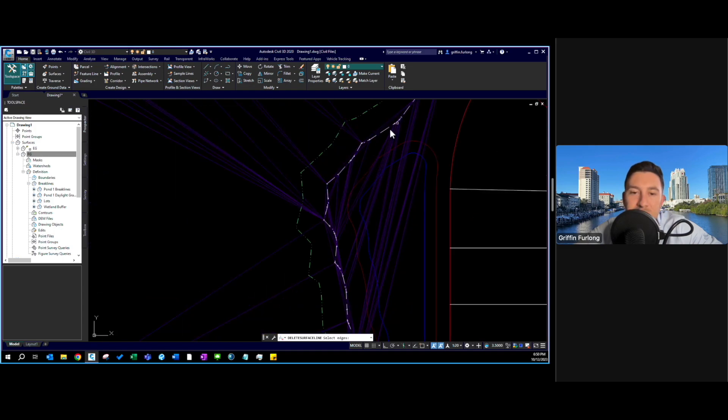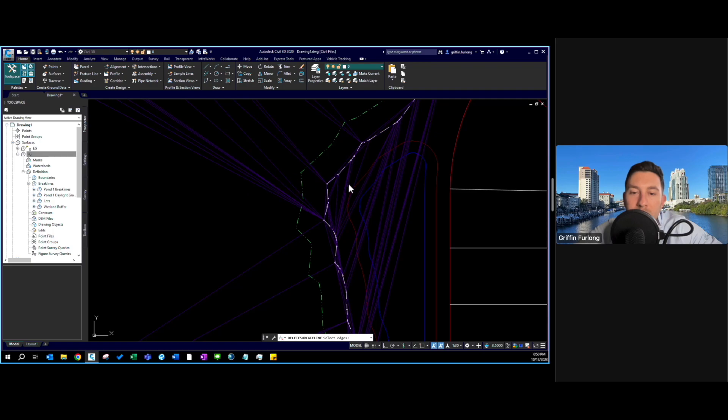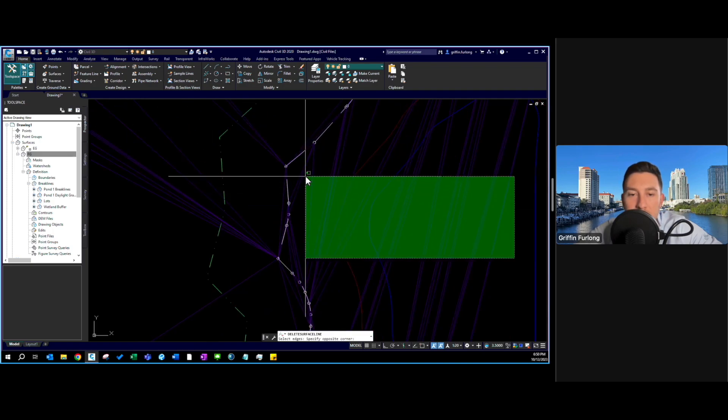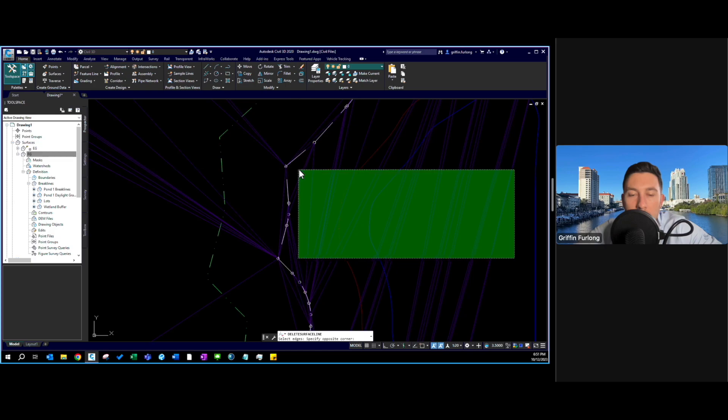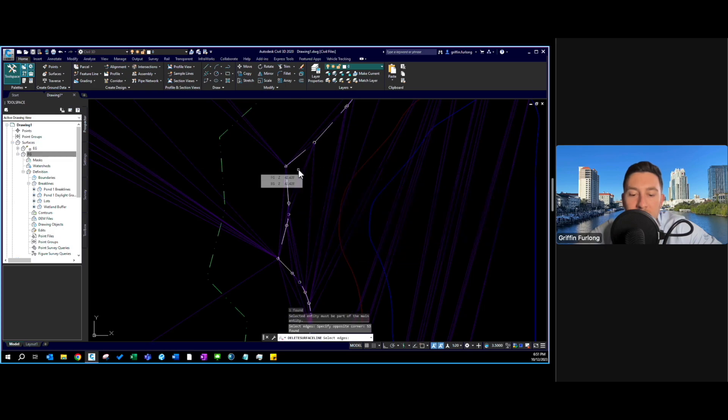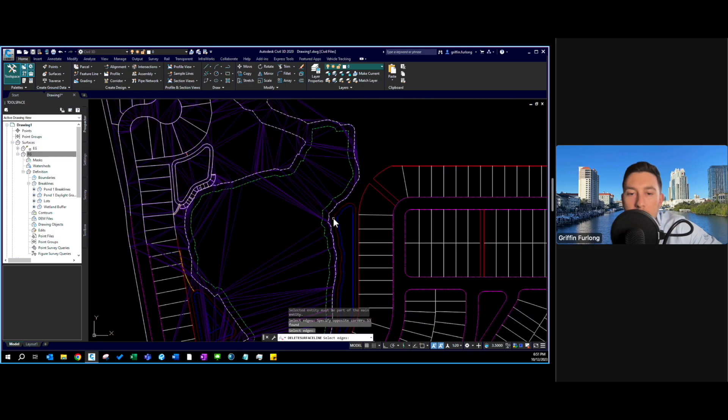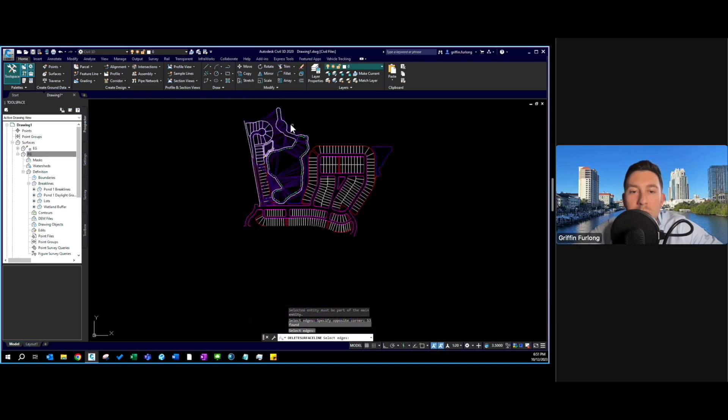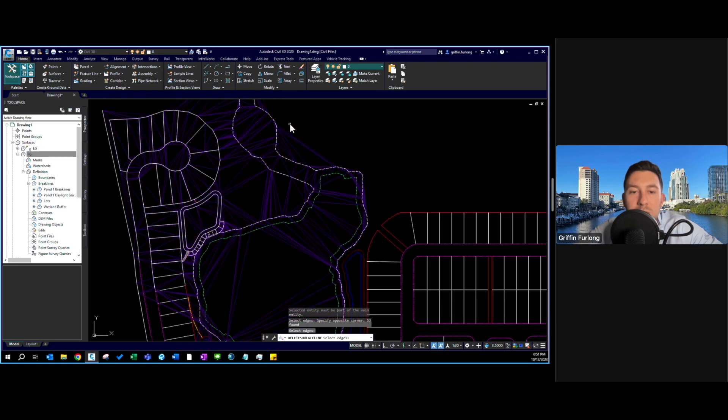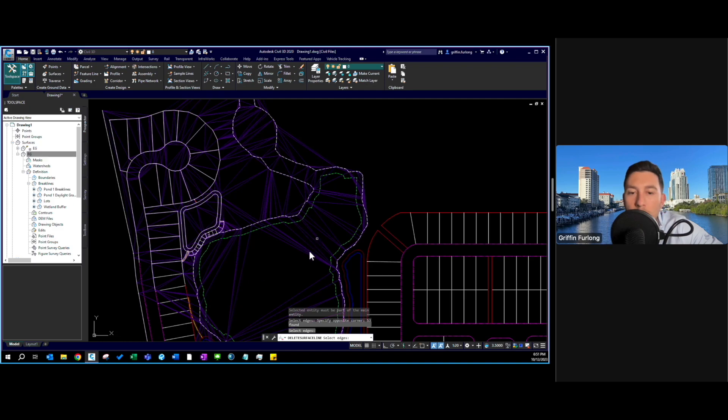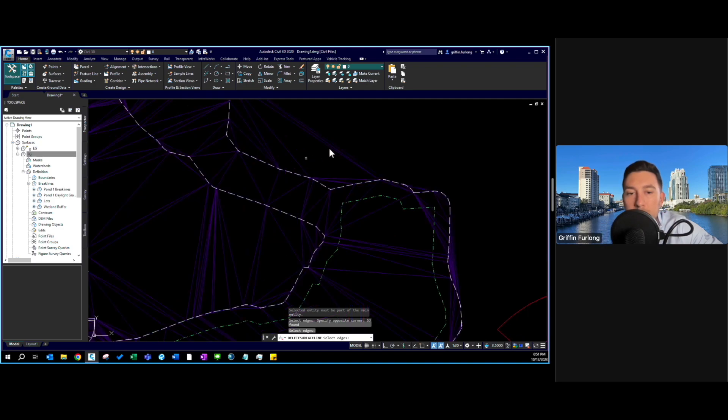I really want to delete any of the lines that are kind of outside of here. Again this is an existing wetland buffer line. All of the EG should be talking within the wetland not exactly outside. For presentation I'm going to hover over these lines, press enter and voila they're all removed.